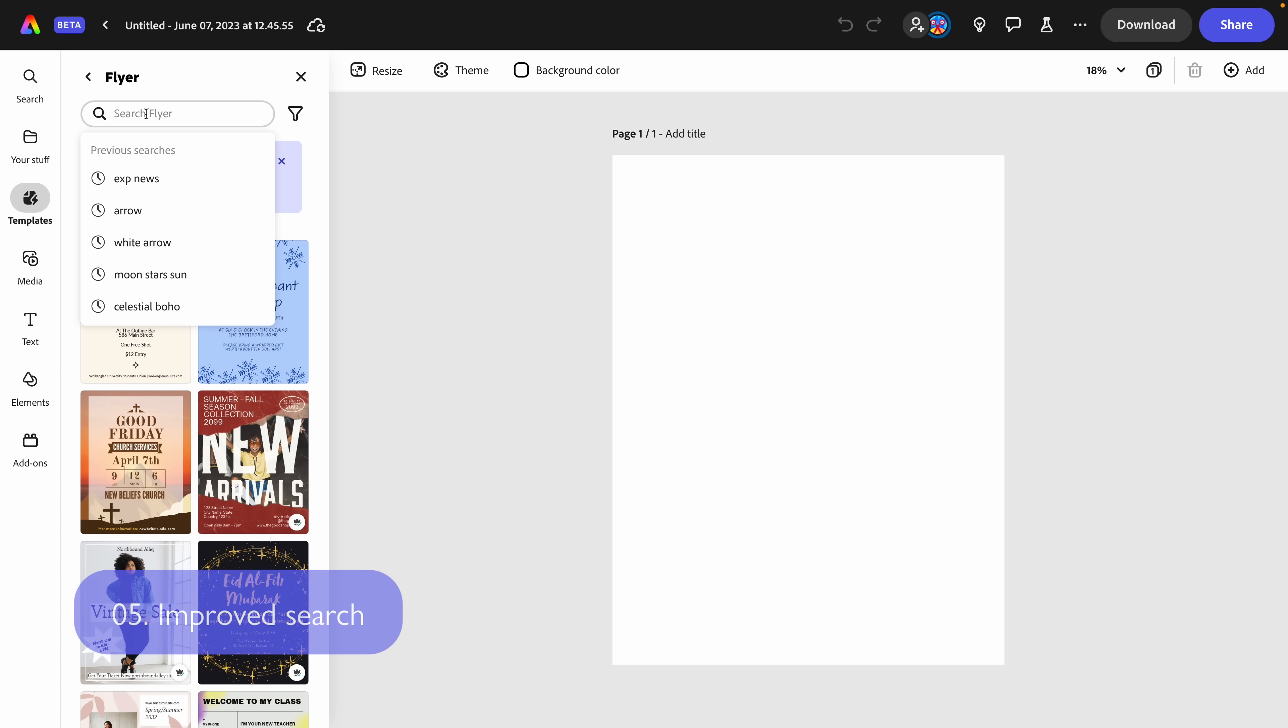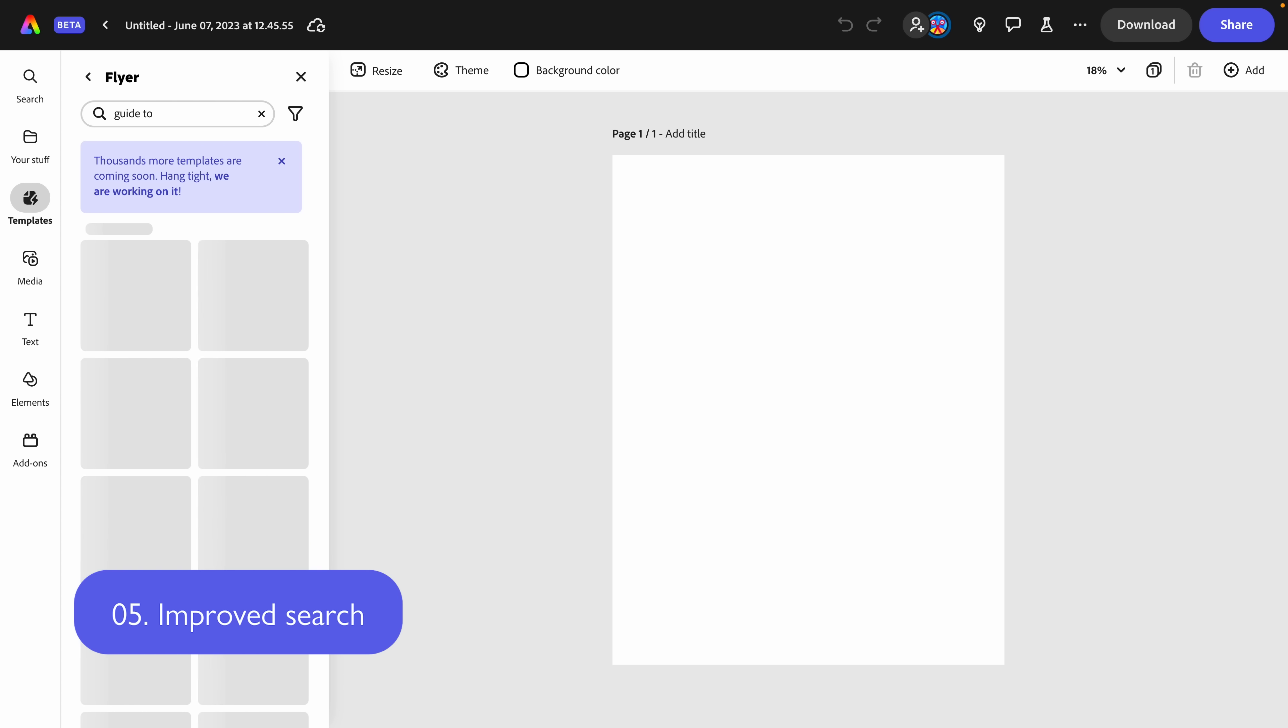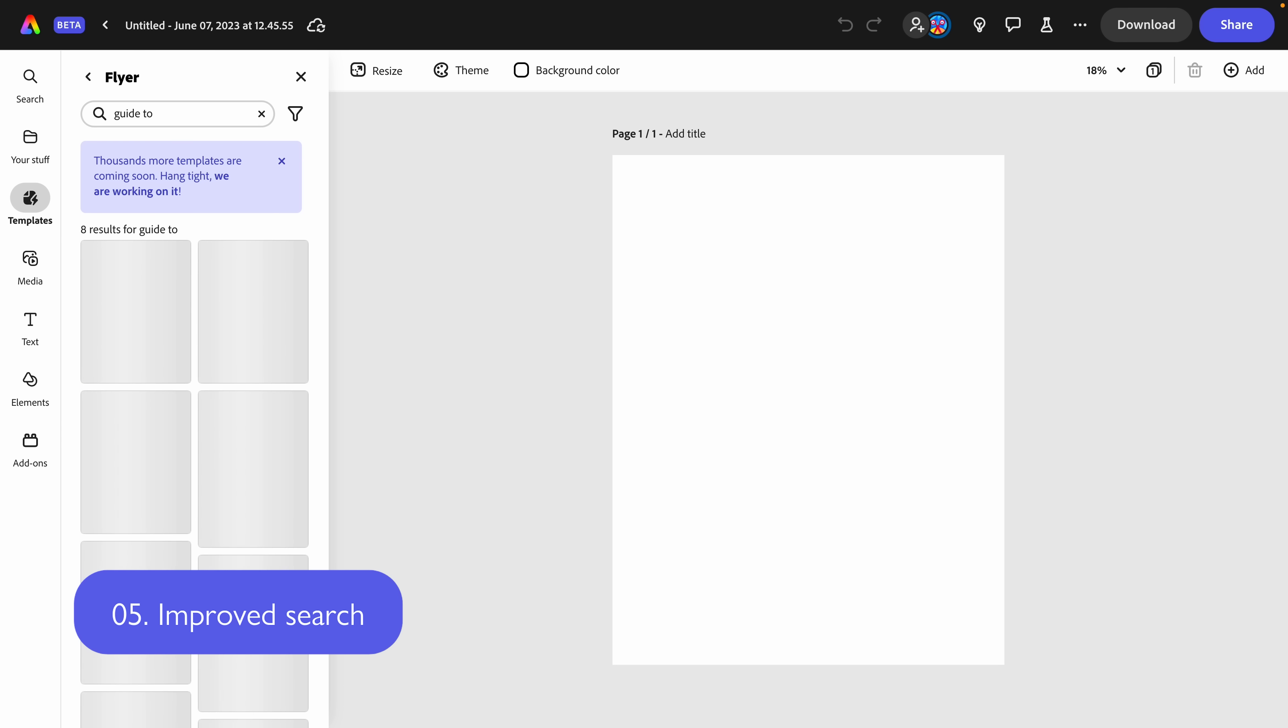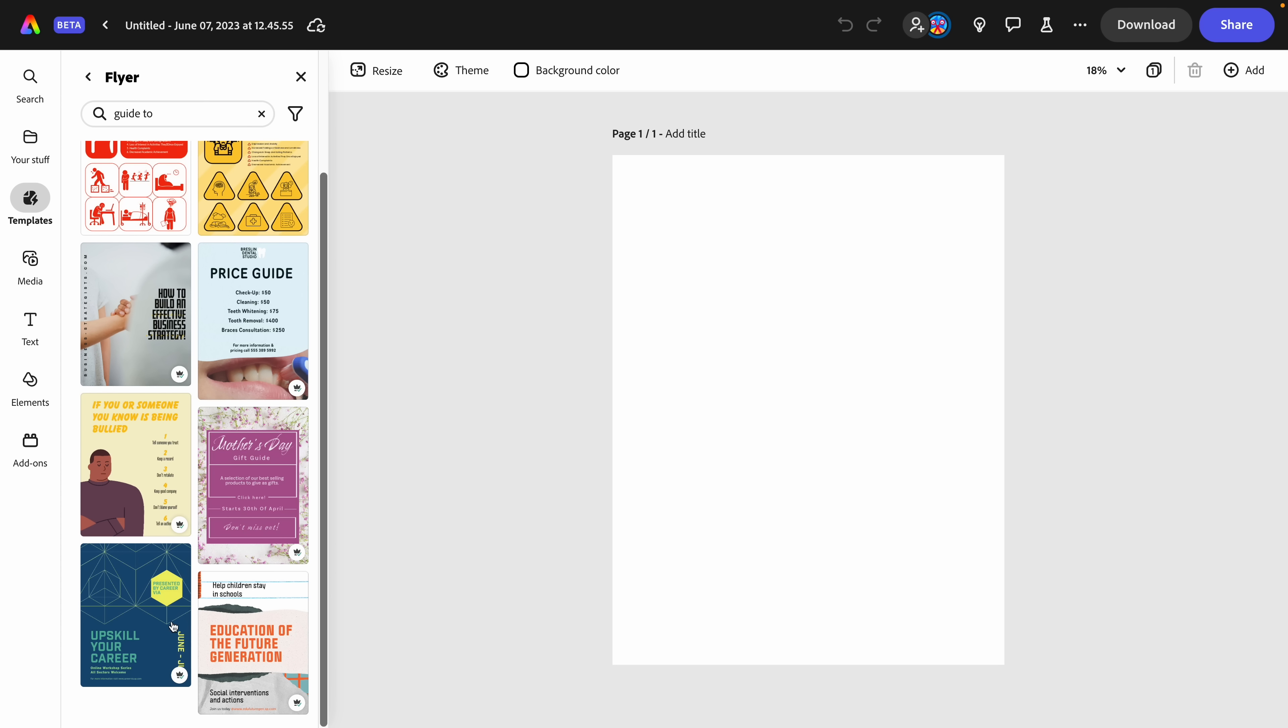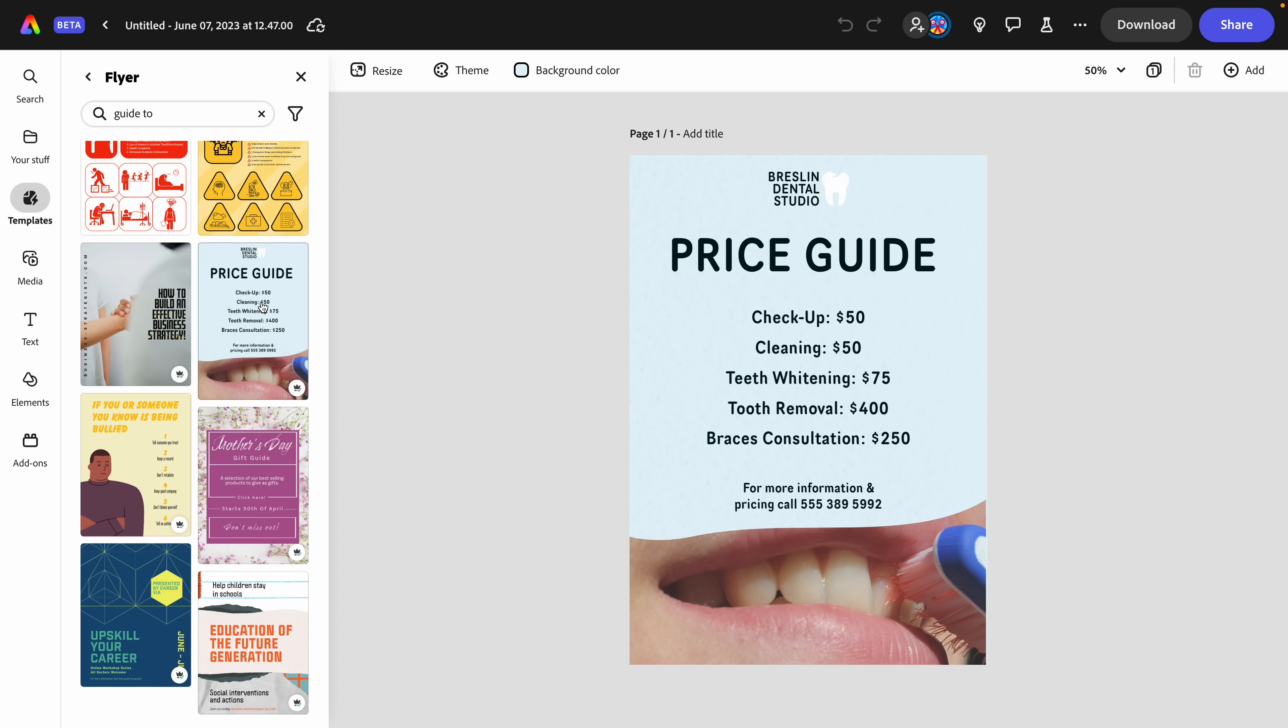I've also found that the keyword search is so much better. So for example, if I'm looking for a particular type of content, such as a guide to, I'm getting lots of awesome results here. Something that I can start from, which is going to make applying my brand and designing something for me a lot faster.